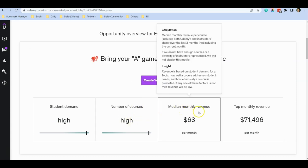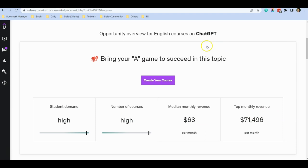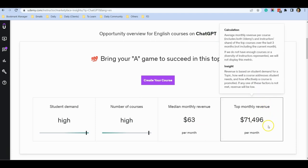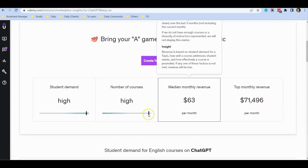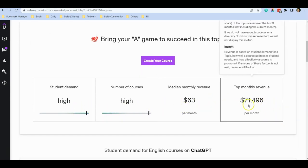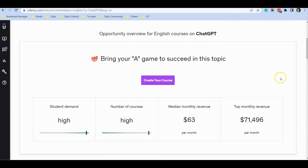The median monthly revenue is $63, and the top course on ChatGPT is making $70,000 per month. These are the statistics for you to see.